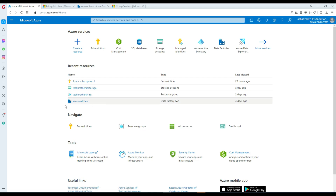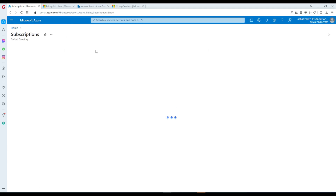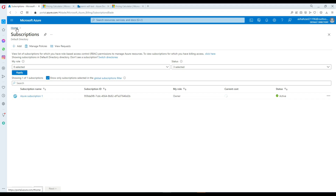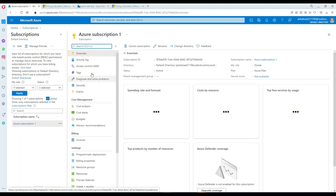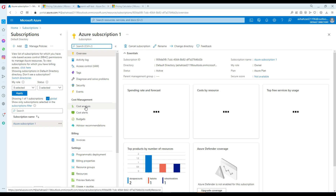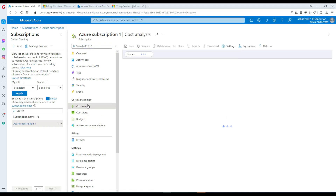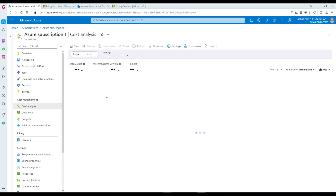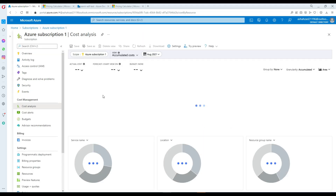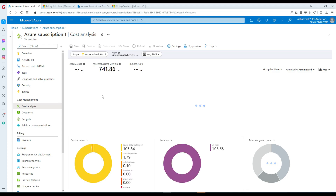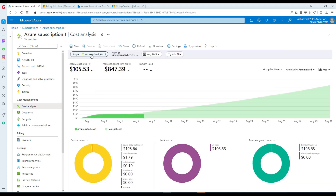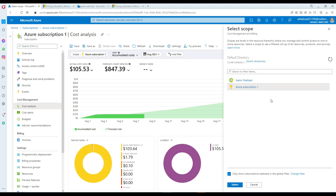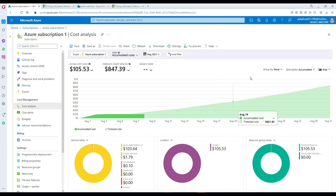First of all, you will log in to your subscription. Once you log in, you are going to see Subscriptions right here. Click on Subscriptions, then go to Azure Subscription, and on the left side you are going to see Cost Analysis.